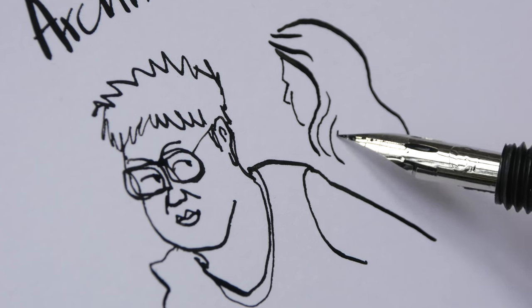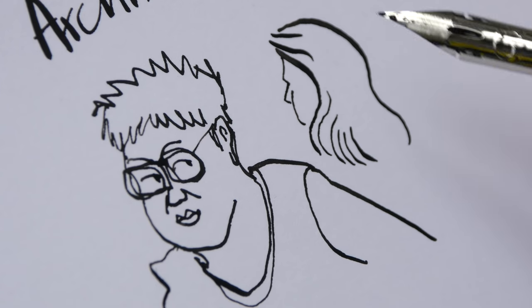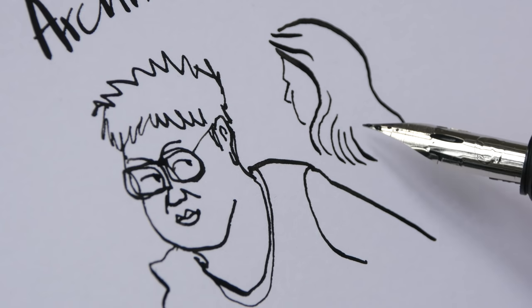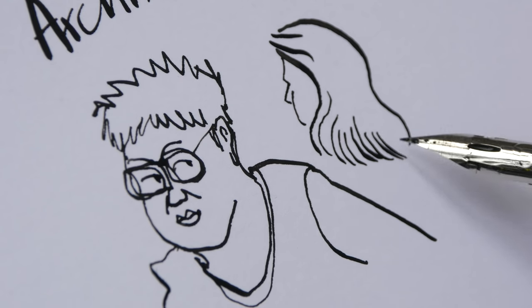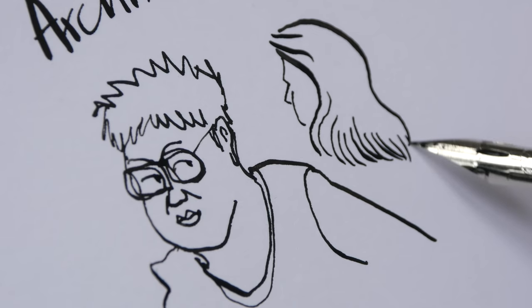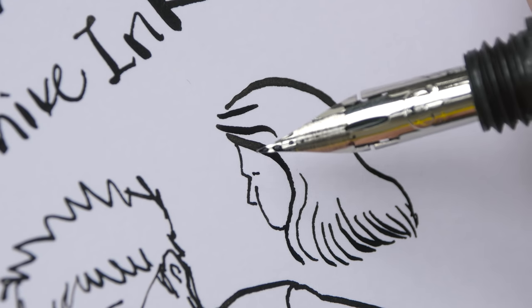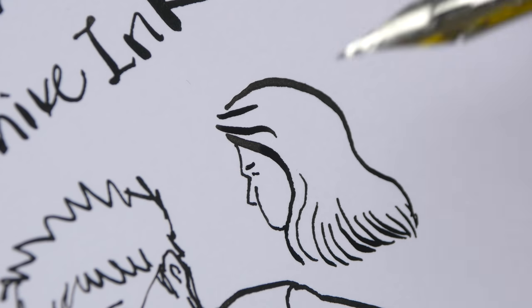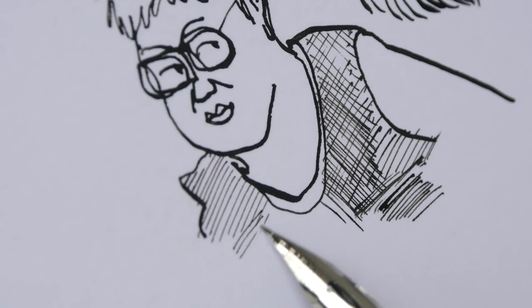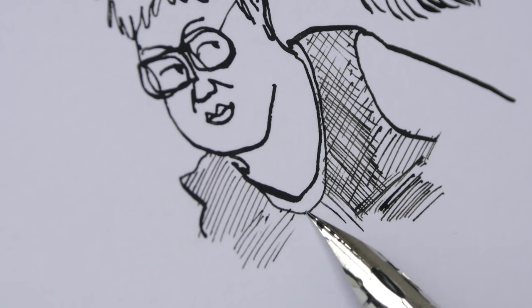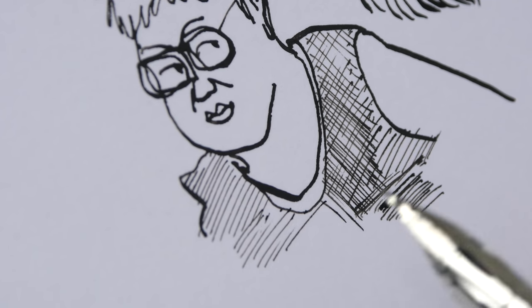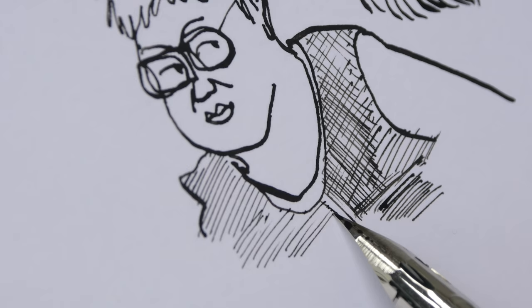And if you want thin lines you can get them so easily. This is great for very delicate work. These lines, they are about as thin as you can get with a Zebra nib.